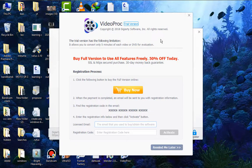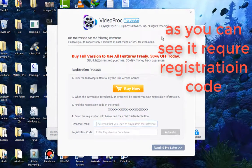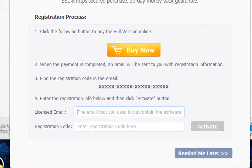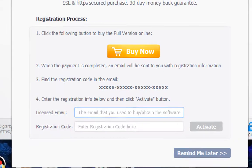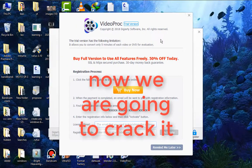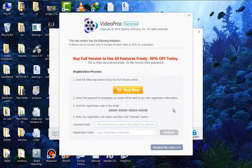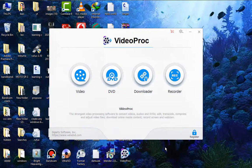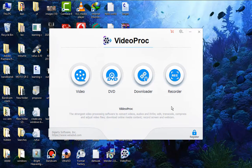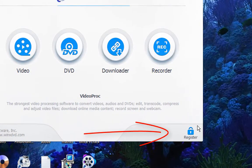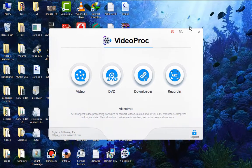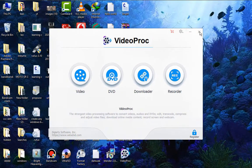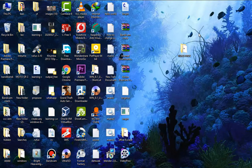Okay, as you can see here on our VideoProc first window, it tells us it's a trial version and we should just buy a full version to use all features. We are not going to buy it, so I'll just click here Remind Me Later. As you can see this is a trial version and it tells us to register. We are going to crack it very simply. I'll close it.